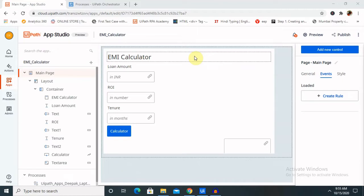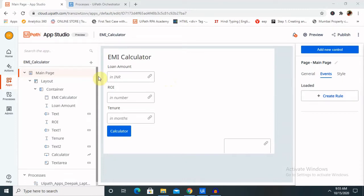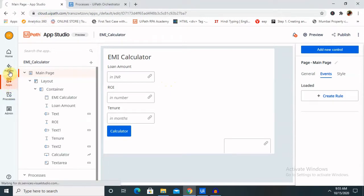You can find an EMI calculator on any website, even on Policy Bazaar and several other sites. But you can also create your own EMI calculator and use it for your reference. You can also use this application for your organization's purposes or any specific independent requirement. I'll show you how to create it in simple steps with complete configuration, from start to end of this tutorial, so you understand each step in detail. To create any application or EMI calculator, we just log in to cloud.uipath.com and click on Apps.